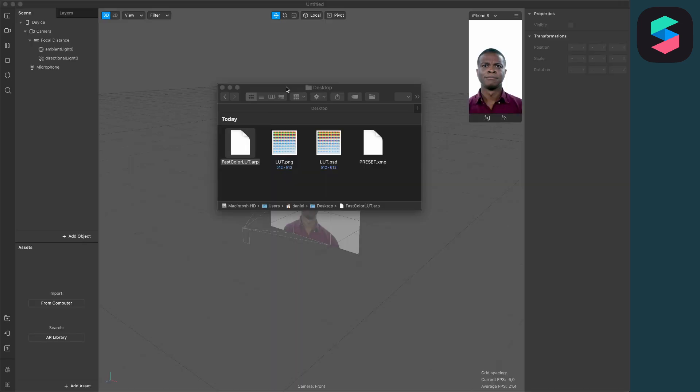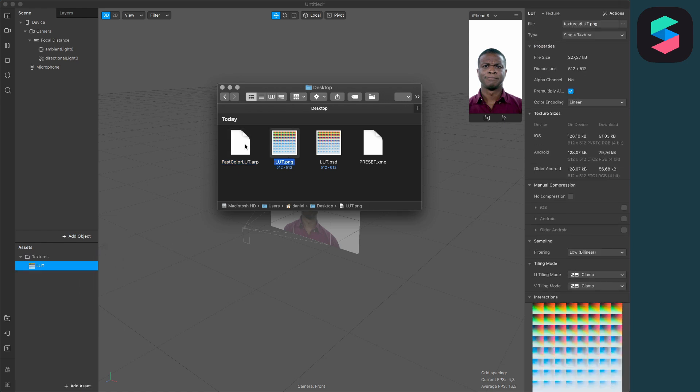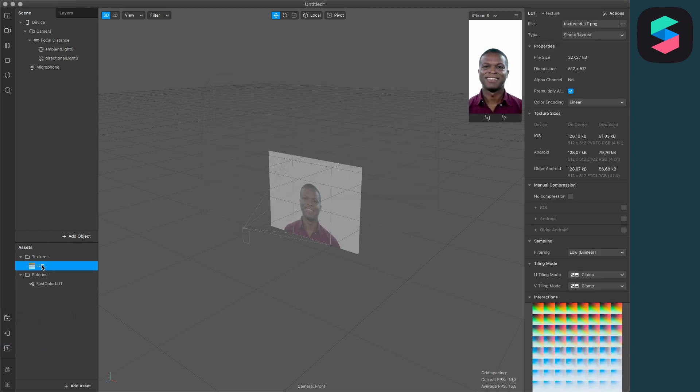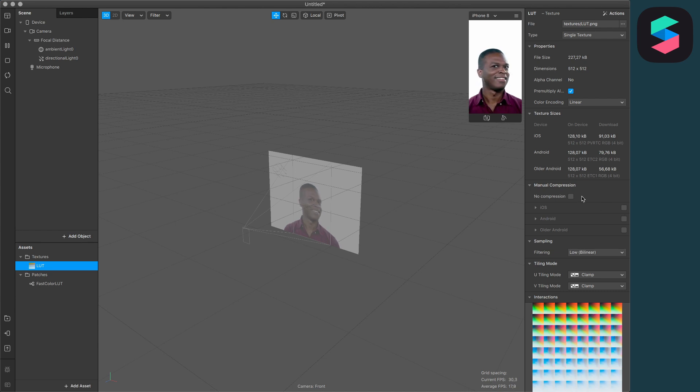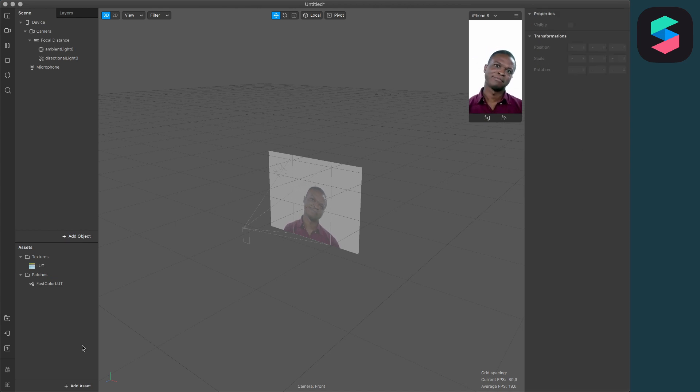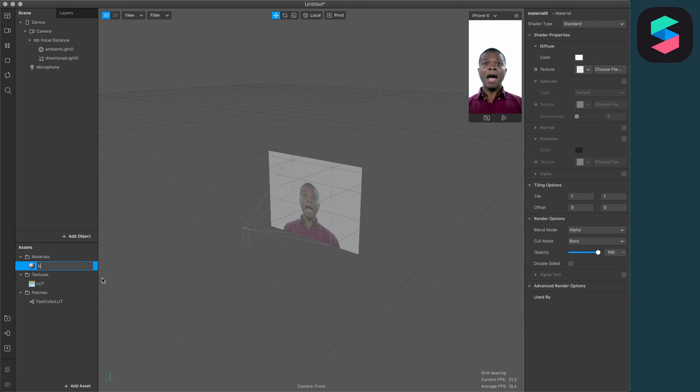So let's move on to Spark AR Studio. At first, you have to import your LUT.png and your Fast Color LUT.arp to your project. Next, make sure you select the LUT texture and activate No Compression. This is really important to ensure the best quality. Now add a new material—I will call it LUT